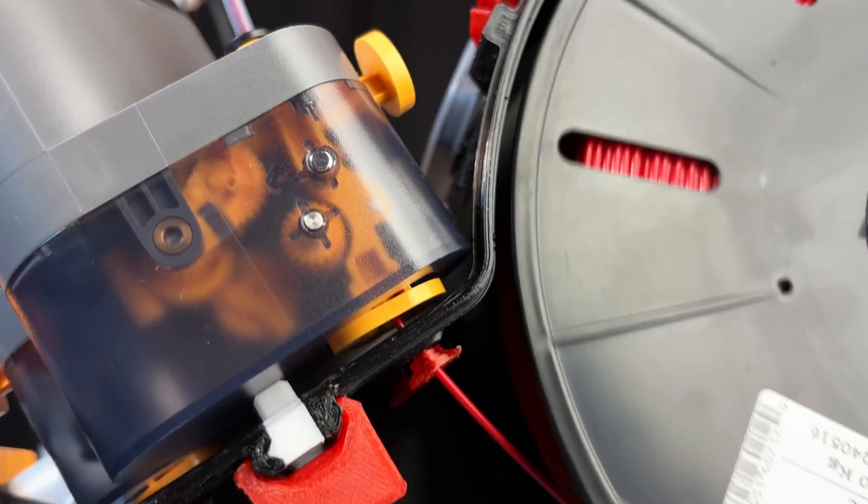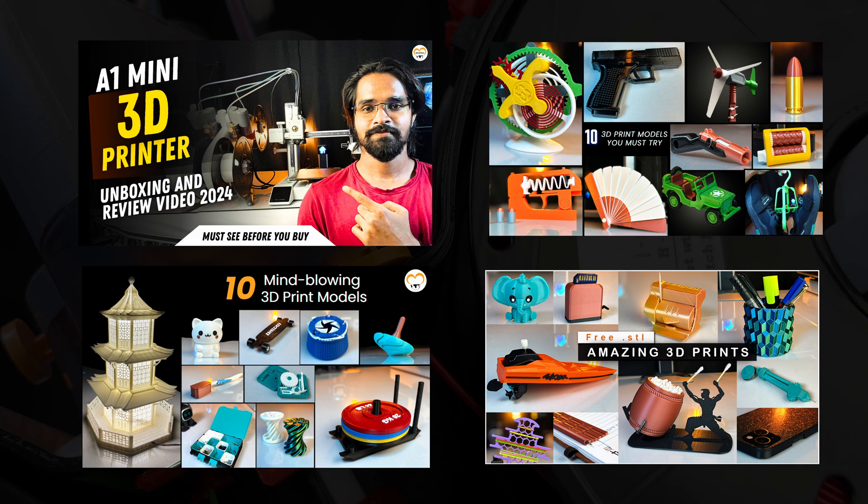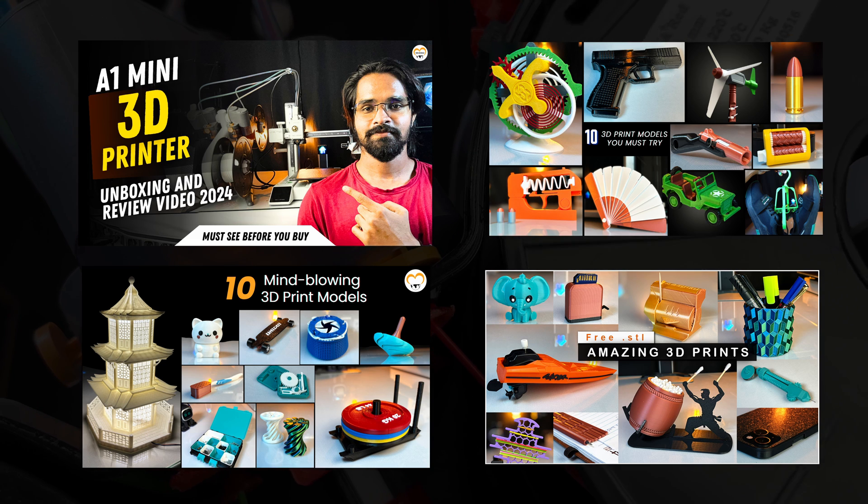For more interesting 3D printing content, subscribe to 3D World and drop a comment if you have any questions or suggestions. Until then, happy printing.